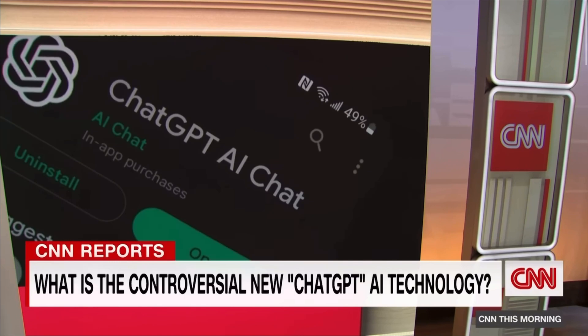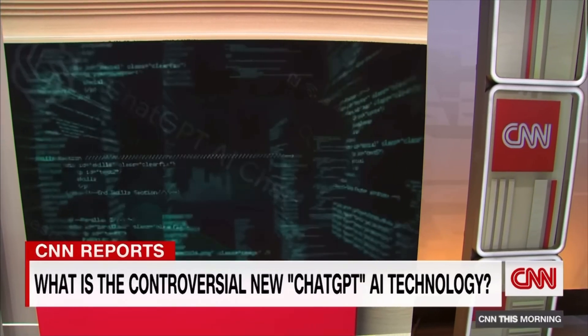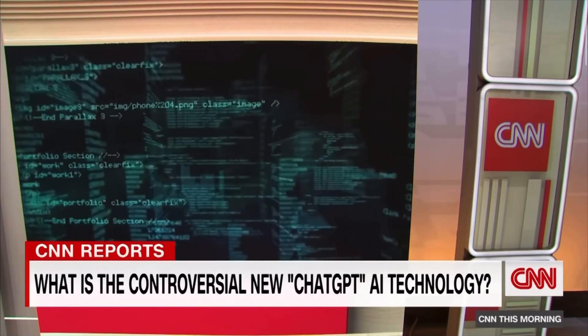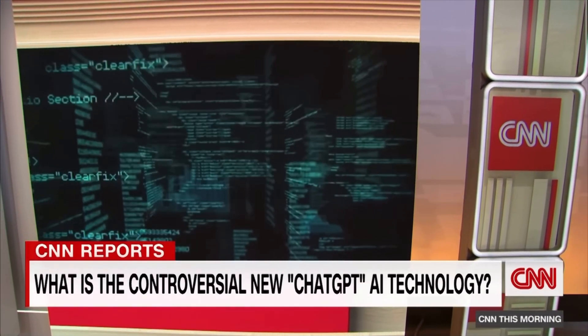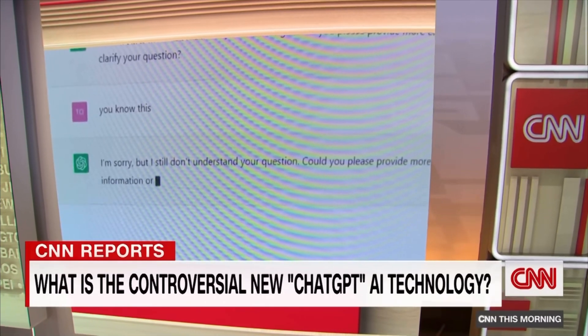Hi, my name's Haley. I'm a secondary teacher librarian. I have become really interested in the debate going on on social media but also within classrooms and schools about artificial intelligence, specifically ChatGPT.